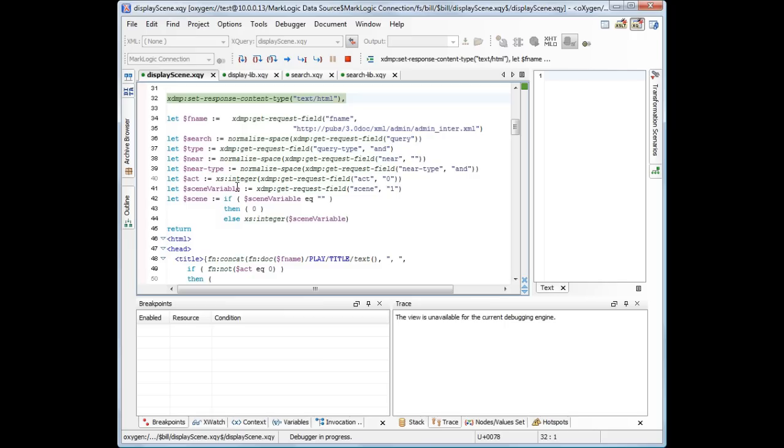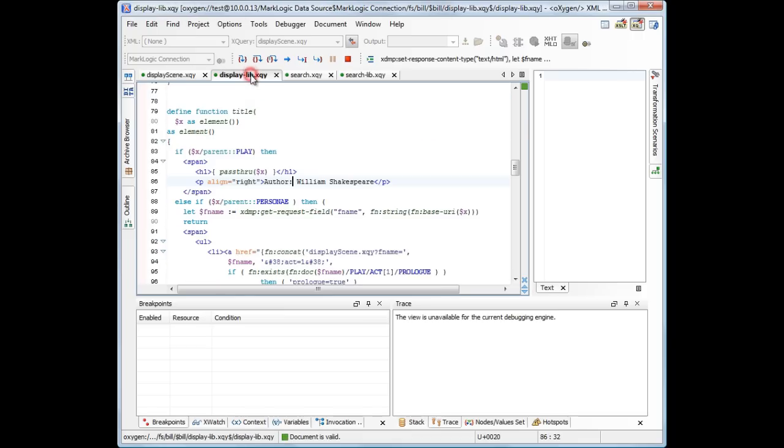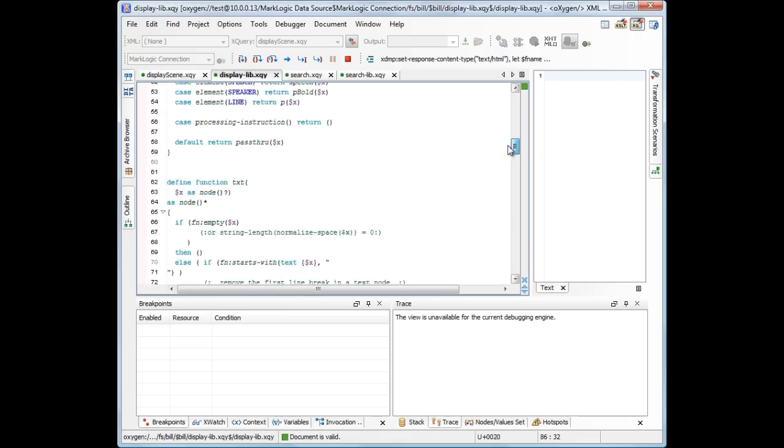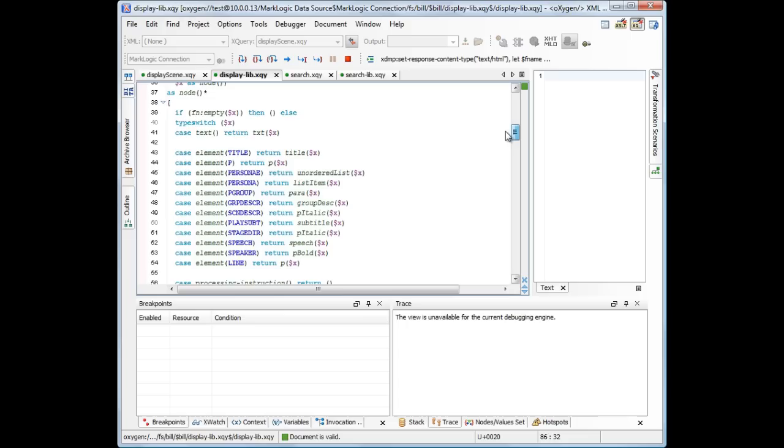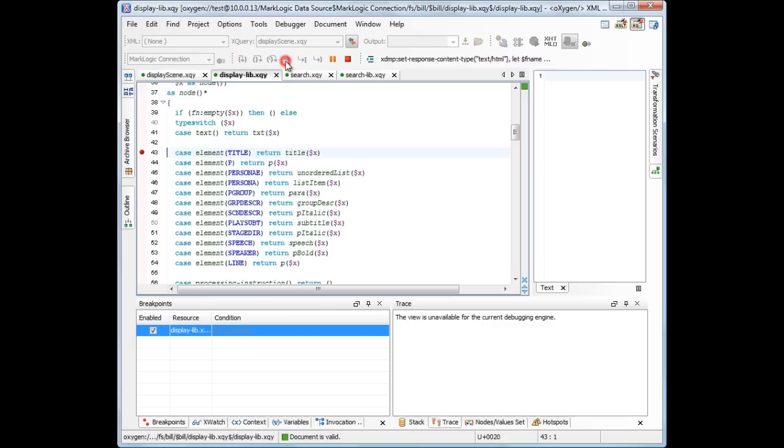Let's choose debug and see that the editor area highlights the instruction scheduled for execution. Now we can either control the execution using step actions, or we could add a breakpoint. We want to add a breakpoint in display library module. Let's set the breakpoint on this line.